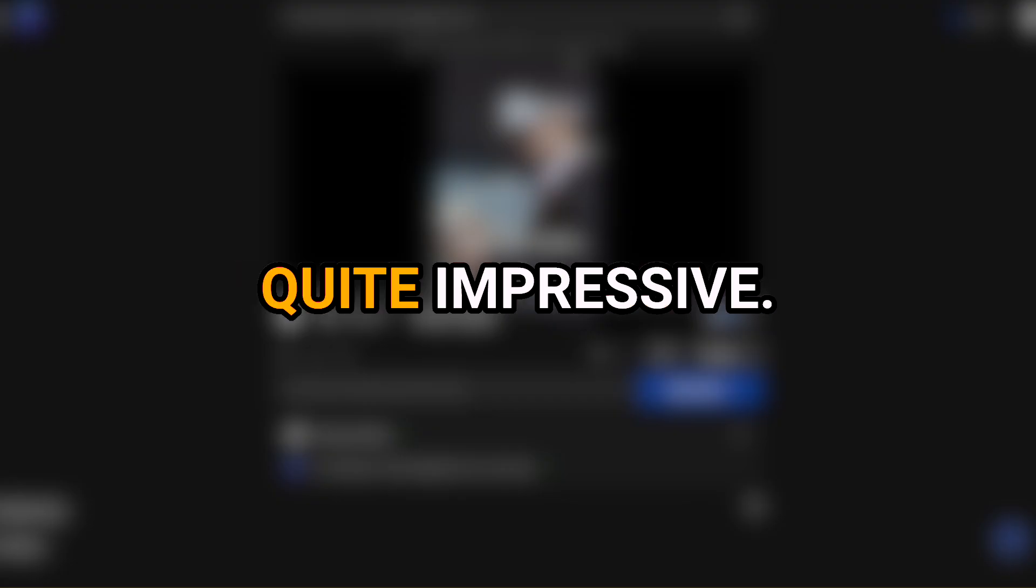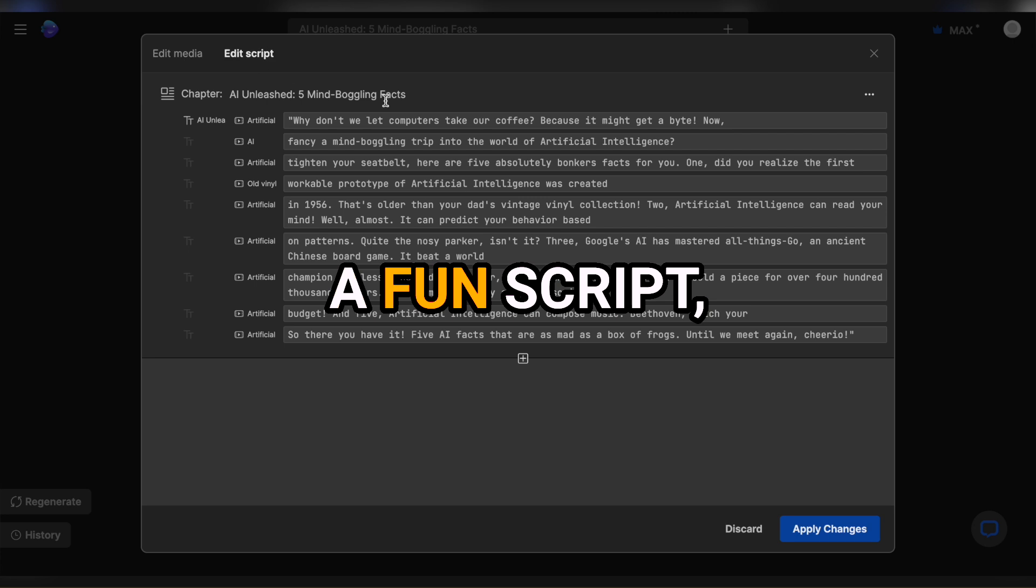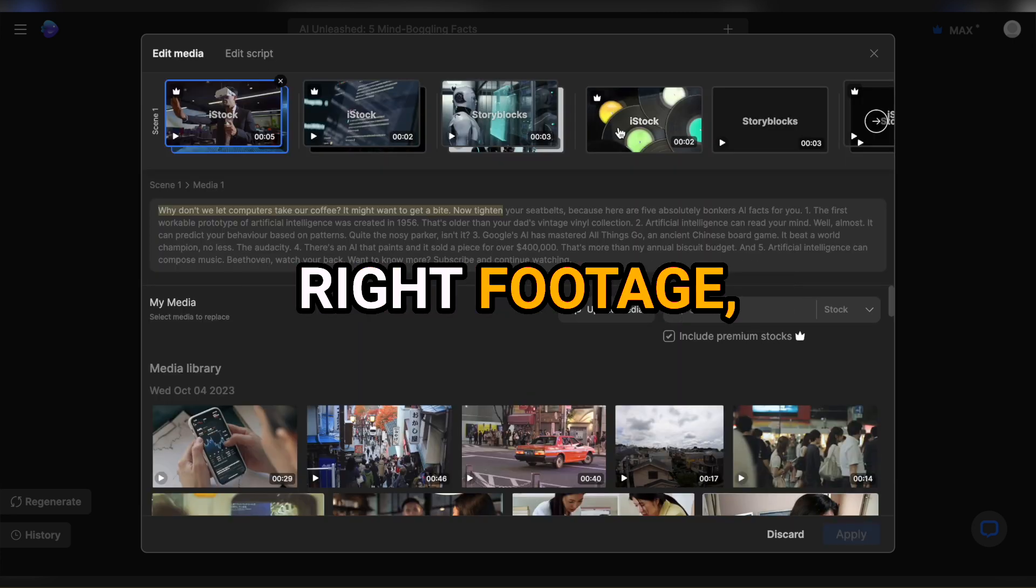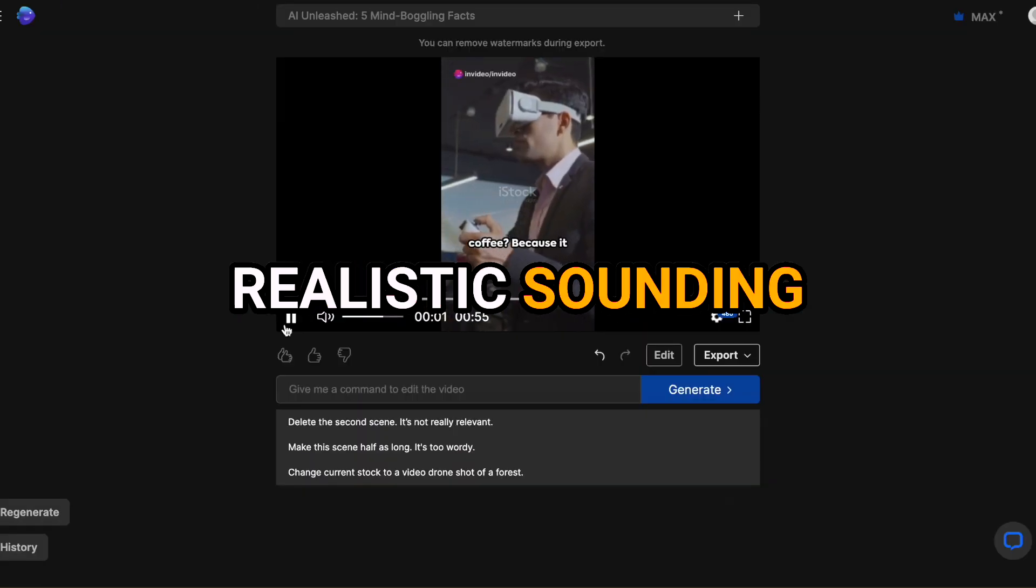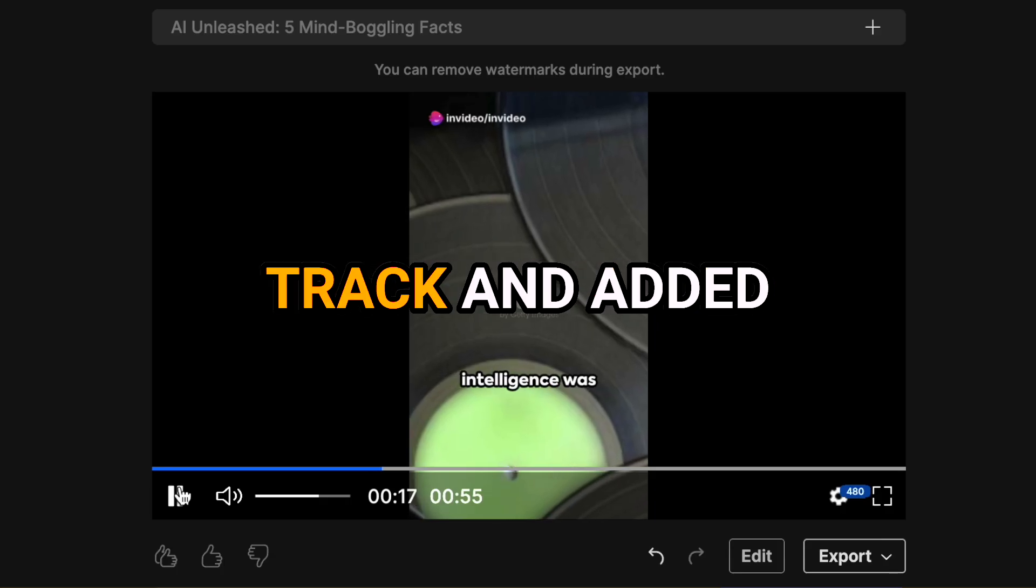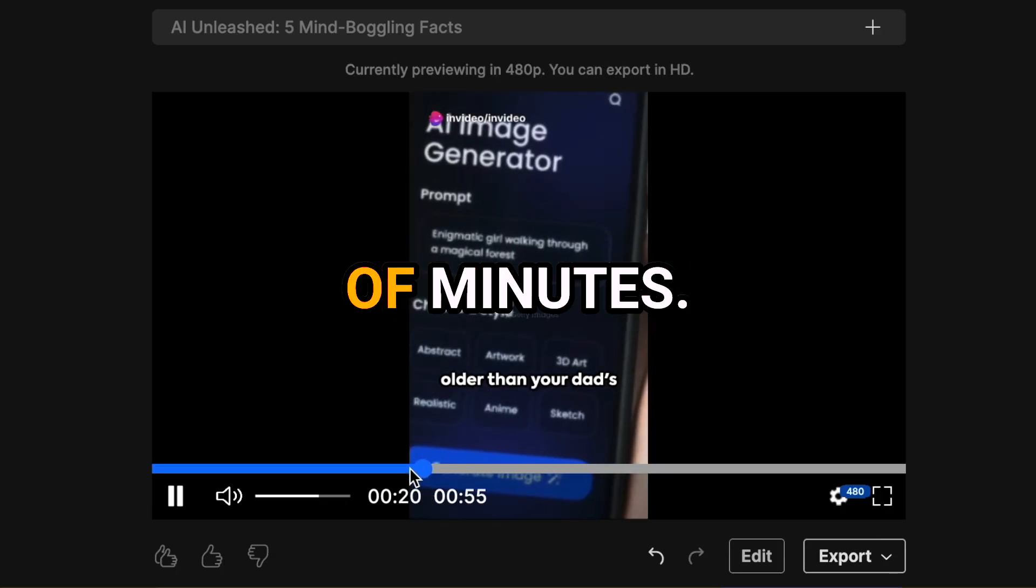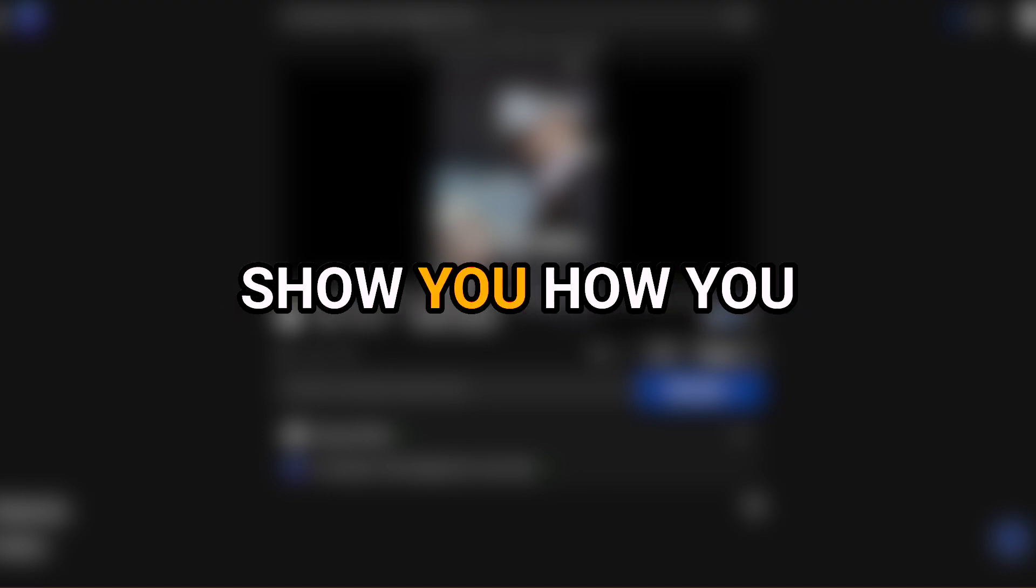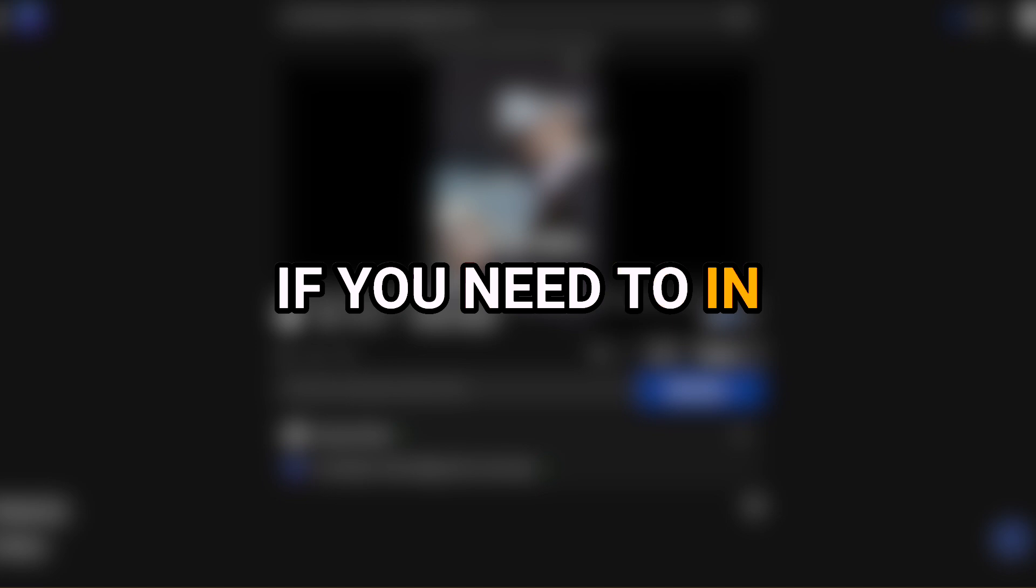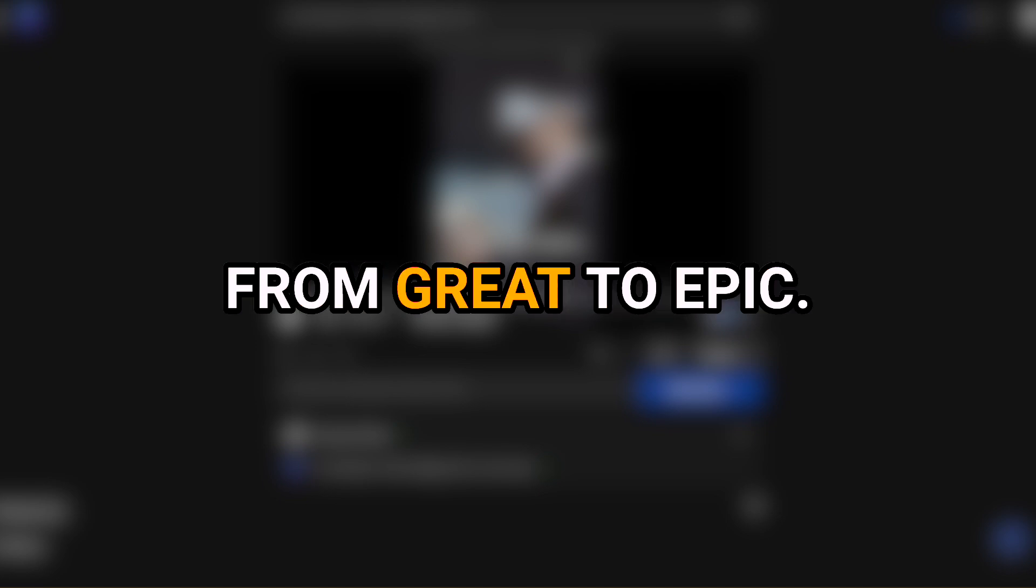That was actually quite impressive. InVideo AI went ahead and wrote a fun script, mashed it to the right footage, generated a very realistic sounding voiceover, chose the music track and added subtitles all in just a couple of minutes. We could actually go ahead and publish this video as is, but I'm going to show you how you can make changes if you need to in certain videos to make them go from great to epic.